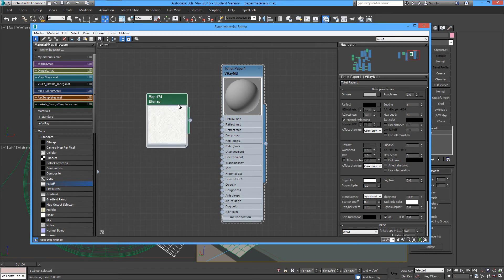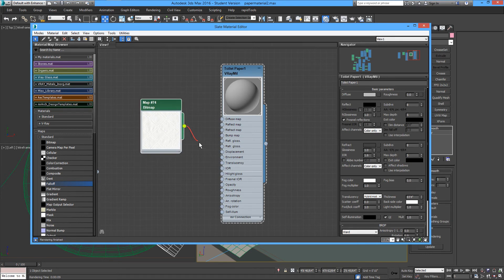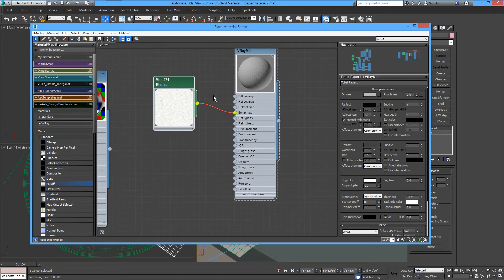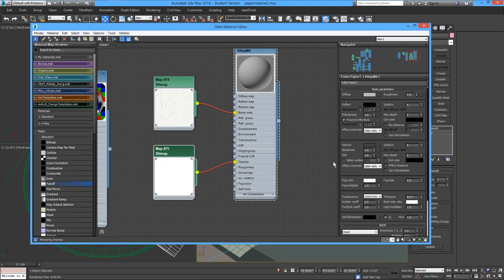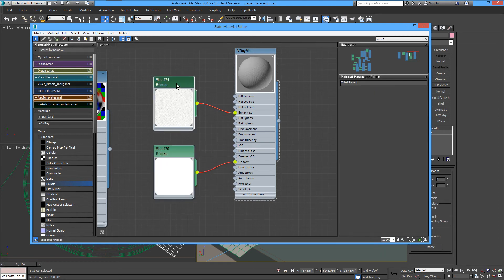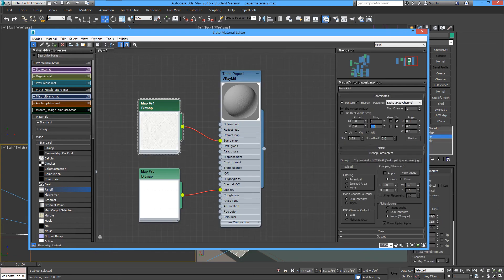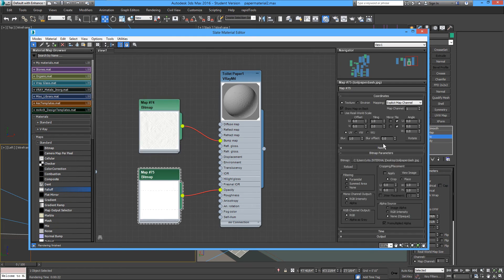Once you bring your bump map — that's the main texture — we'll attach it. Then we'll bring the one with the opacity map for the tear lines and the soft edges.